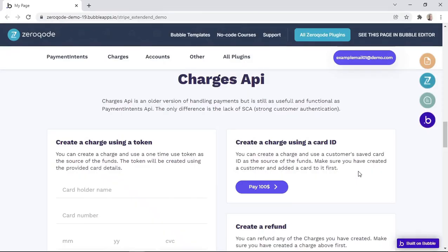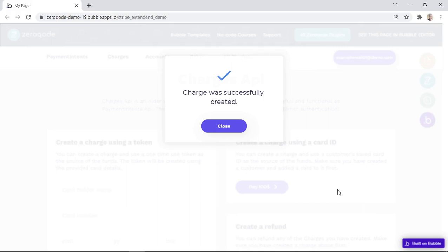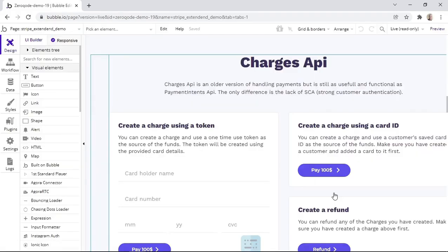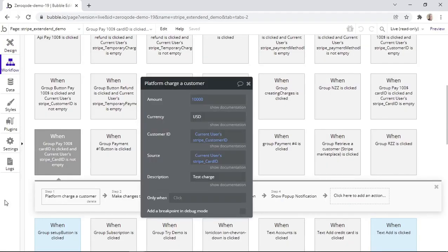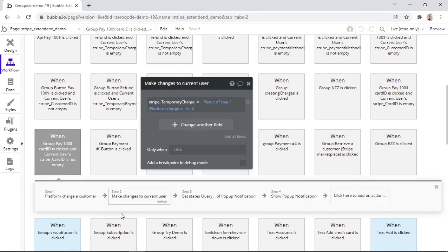Now that we have a card added, let's see an example of creating a charge using a card ID. When we press on the Pay button, we get notified that the payment was successful. So let's see how it works in the workflows. When this Pay button is clicked, we are using the action that charges the customer using the customer ID and the card ID that we stored in the database. Next, we are storing the charge ID into the database for the current user.